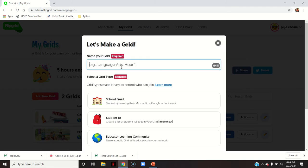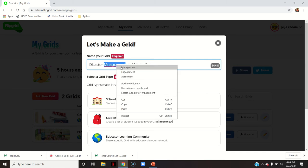Give a name to your grid. I will give a topic name which is Disaster Management and Mitigation Measures. This is my subject name, so I am giving it as a topic name.